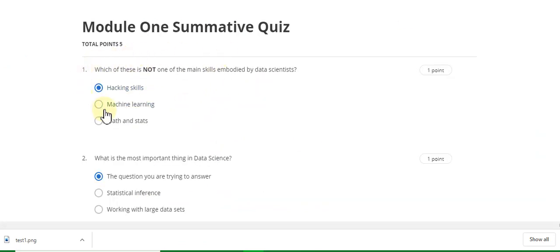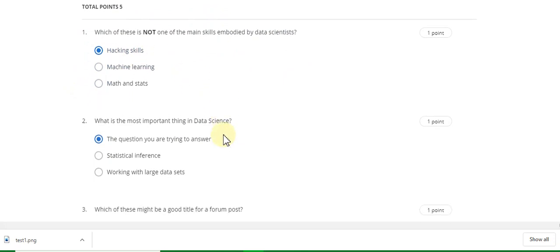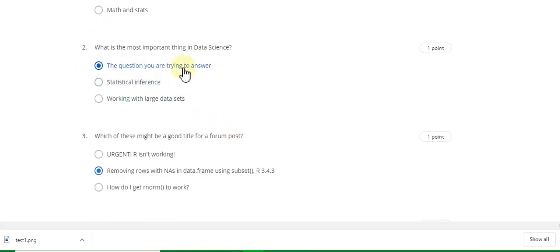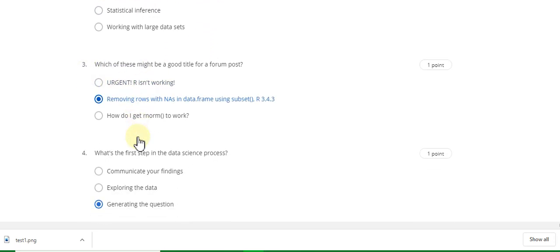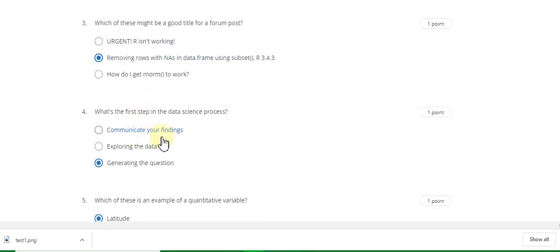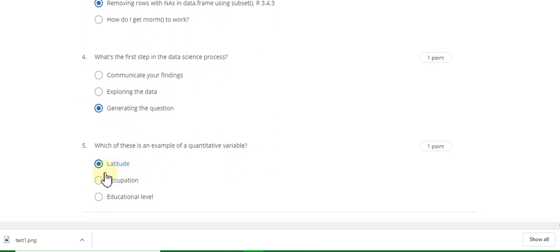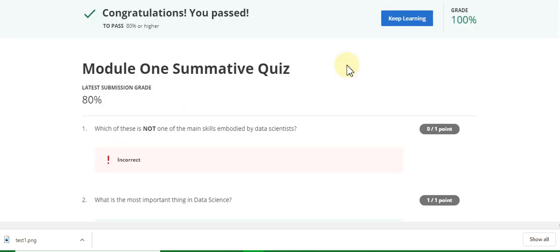The first question answer is 'tracking skills.' The second question answer is 'the question you are trying to answer.' Question three answer is B. Question four answer is C. Question five answer is 'latitude.' Congratulations, you passed! Now go to the week two quiz solution.